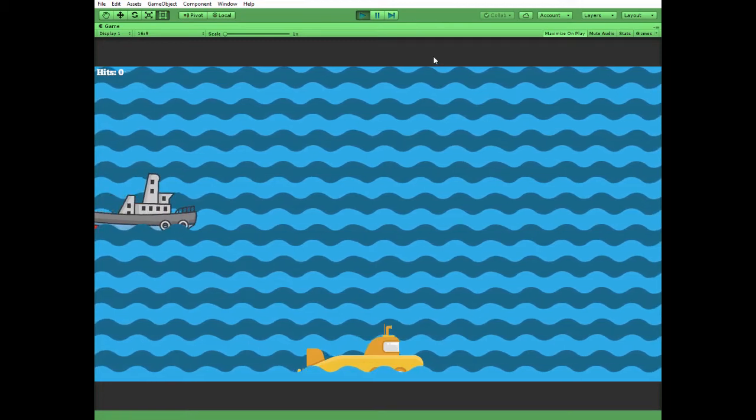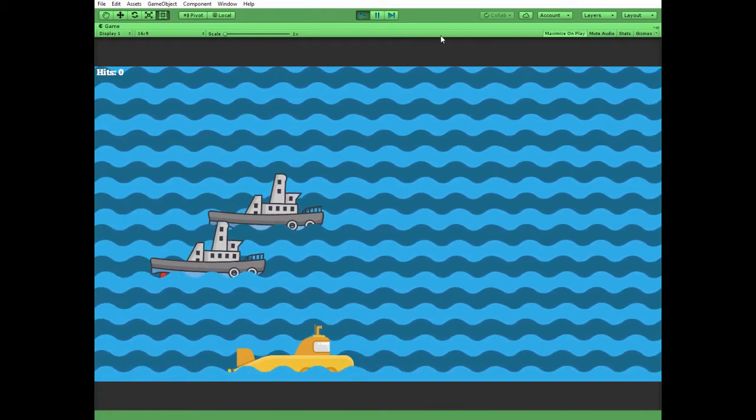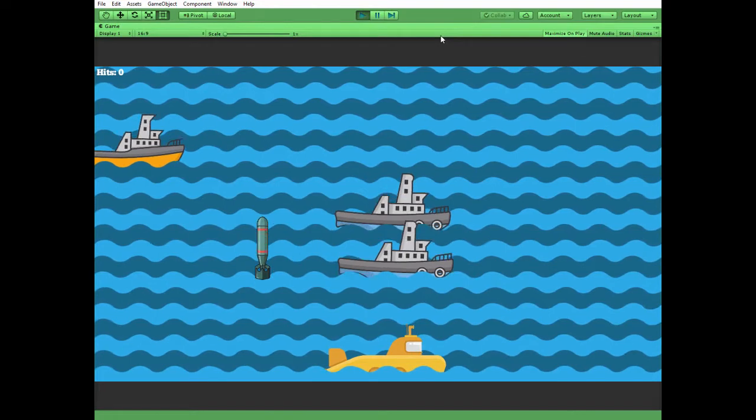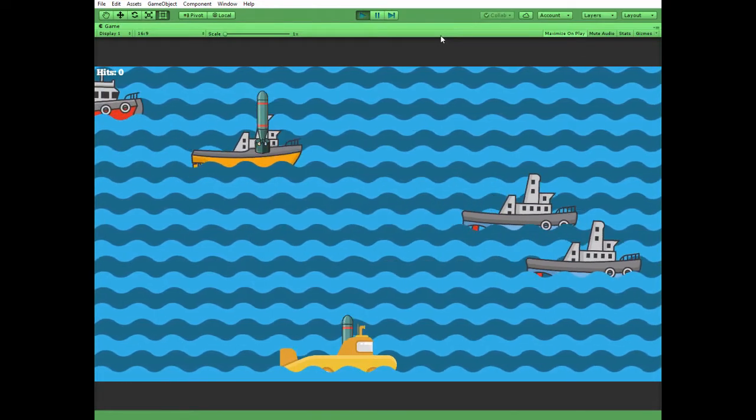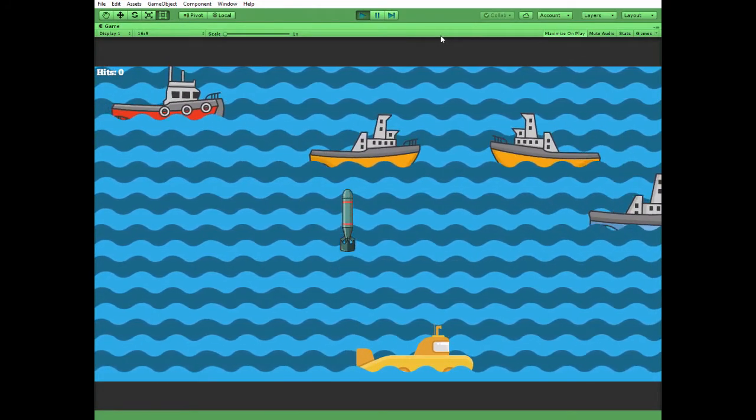Hello everyone, this is the first video about creating a simple battleship game where we can control this yellow submarine and launch torpedoes to sink some ships.